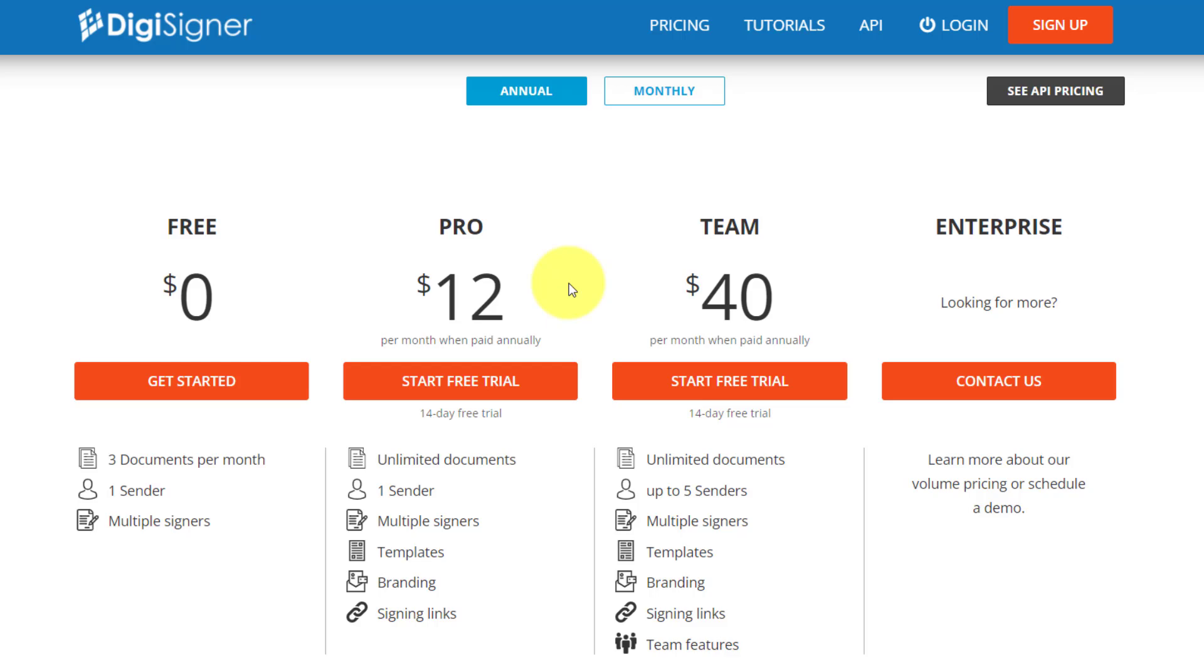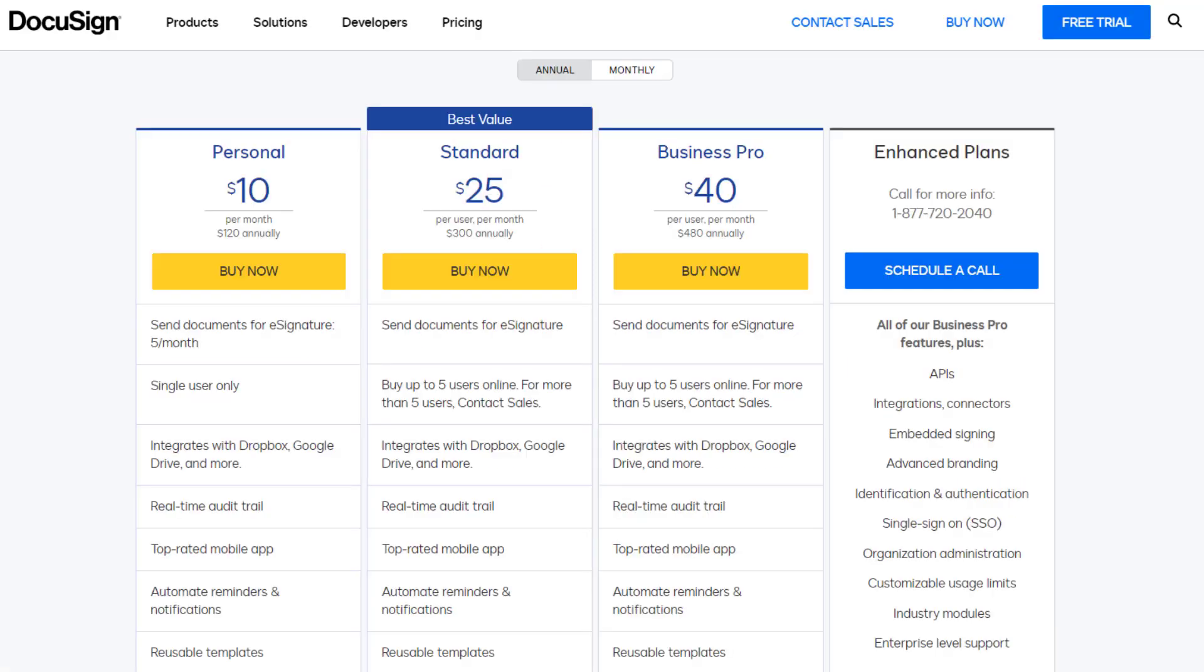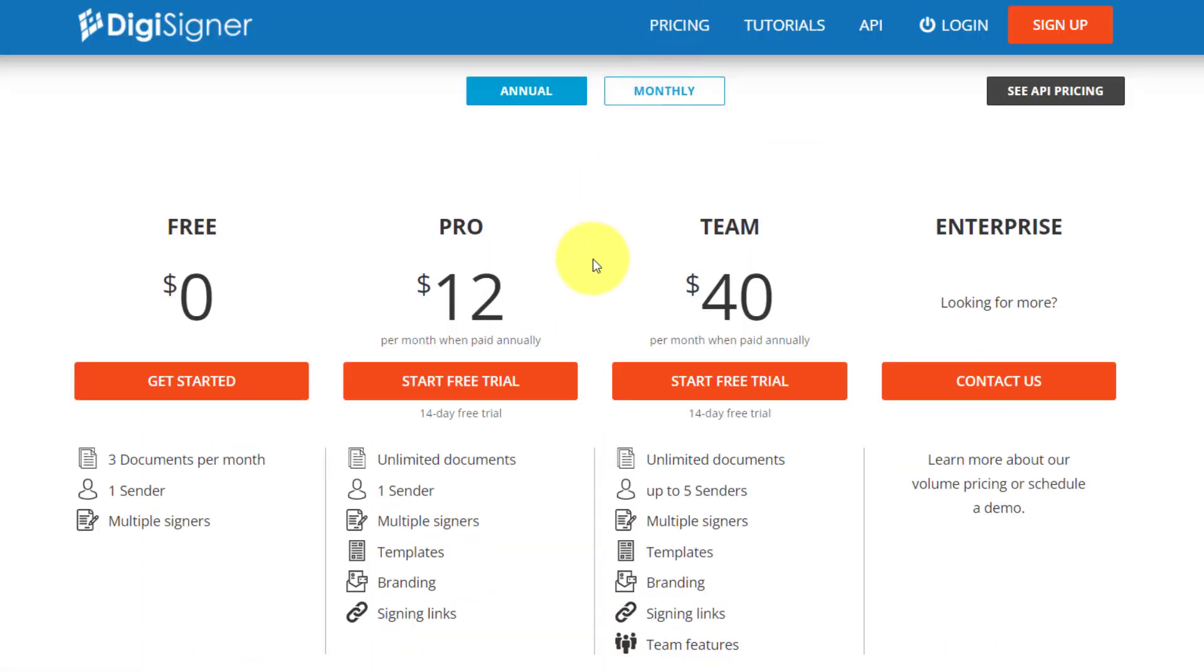If you need to upgrade to Pro, it starts at just $12 per month. Yes, that's less than half the cost of DocuSign standard package. And if you need to add more members to your team, you can subscribe for just $40 a month, which includes up to five senders.